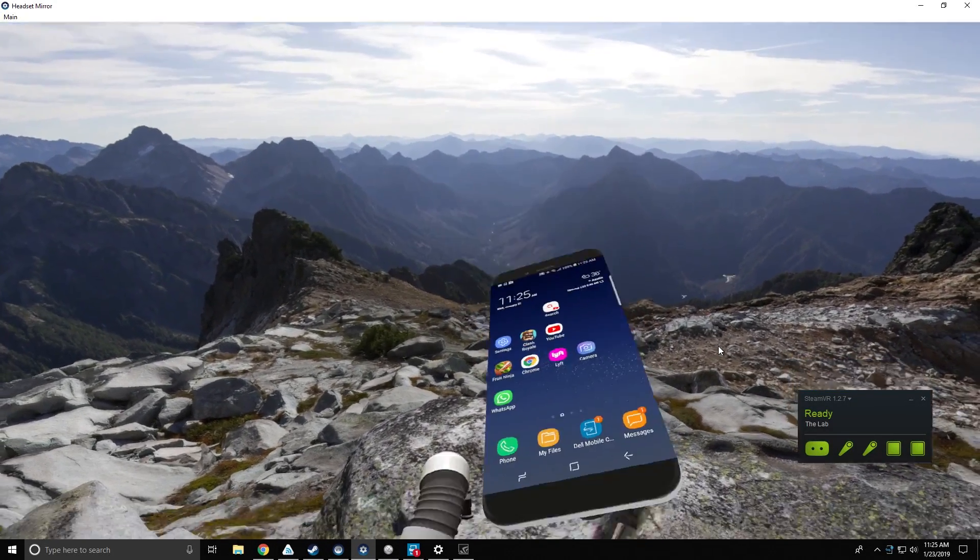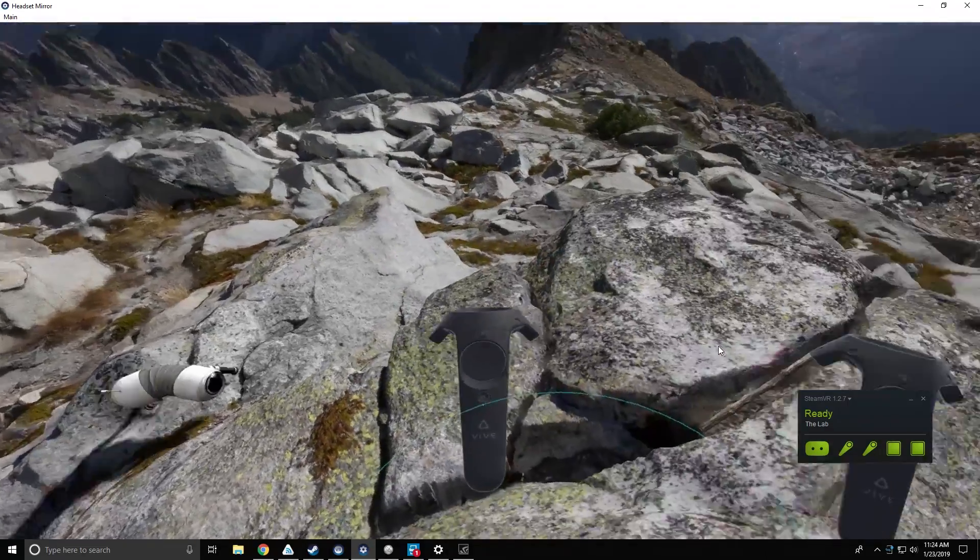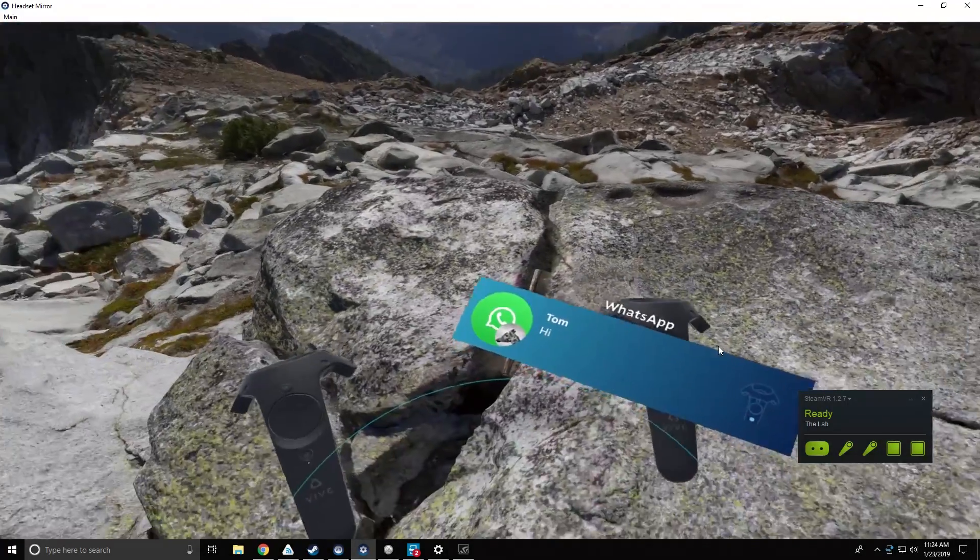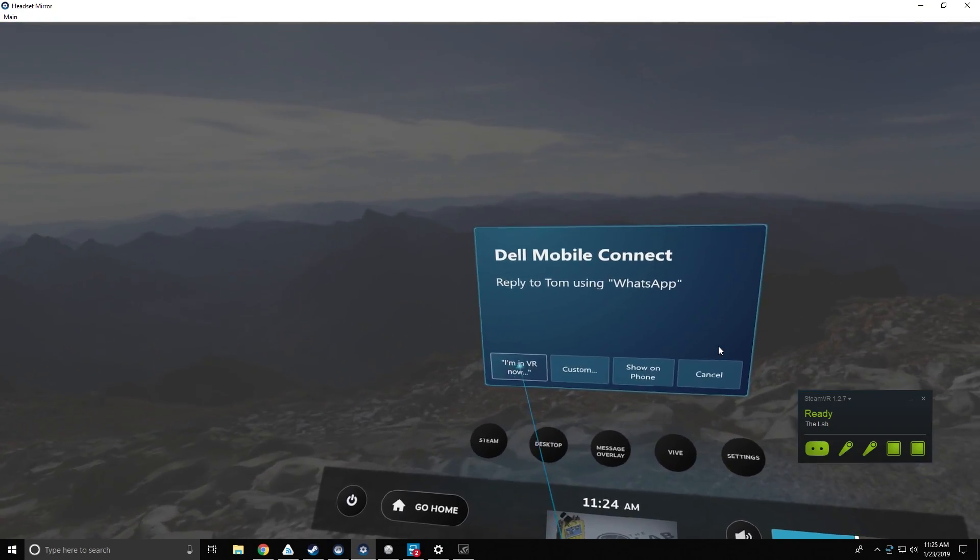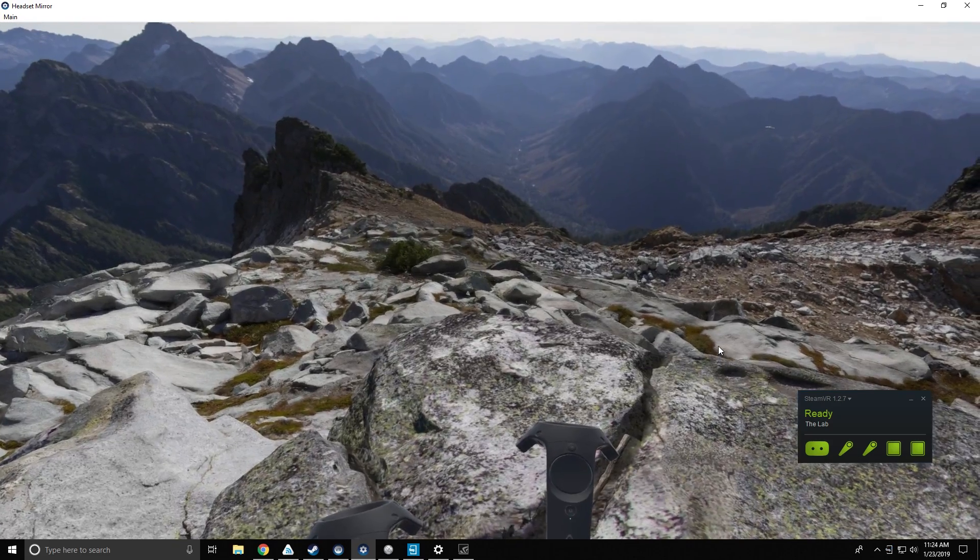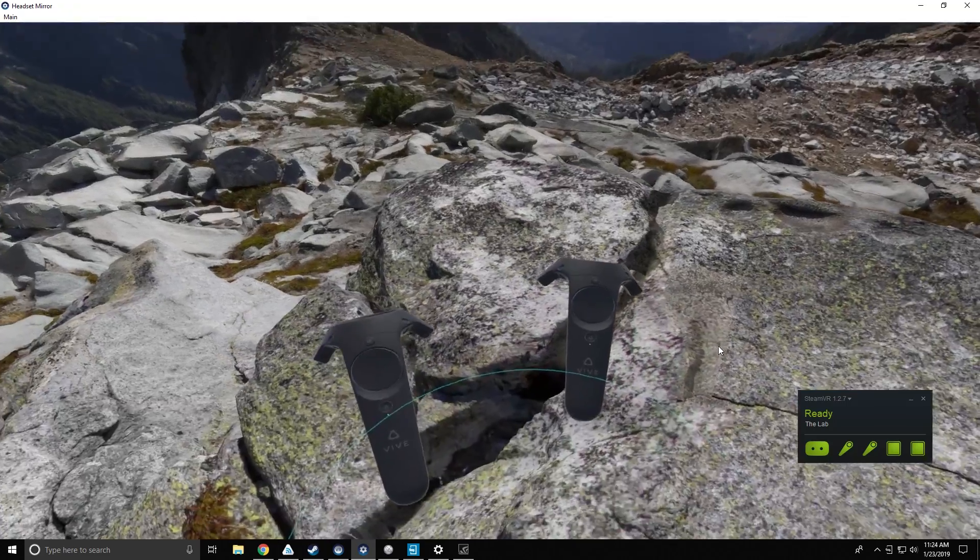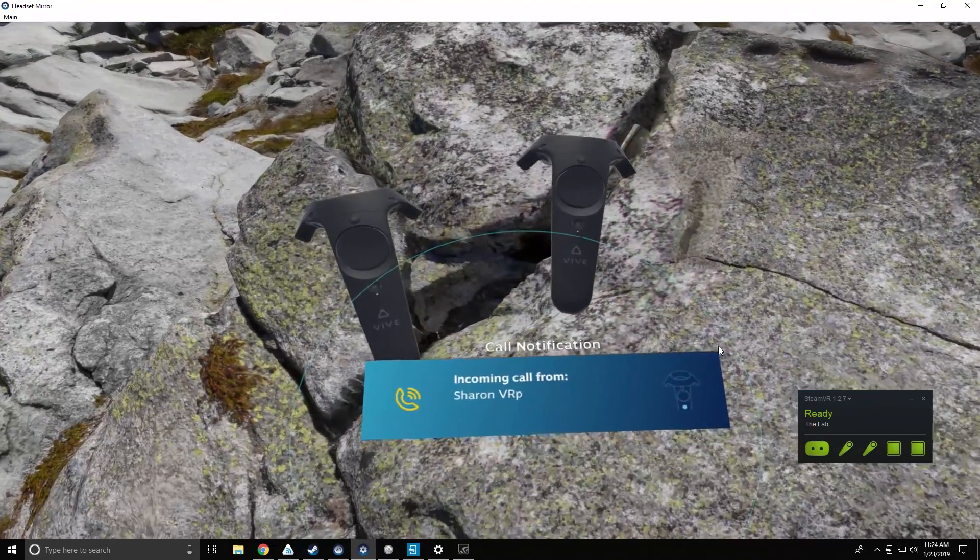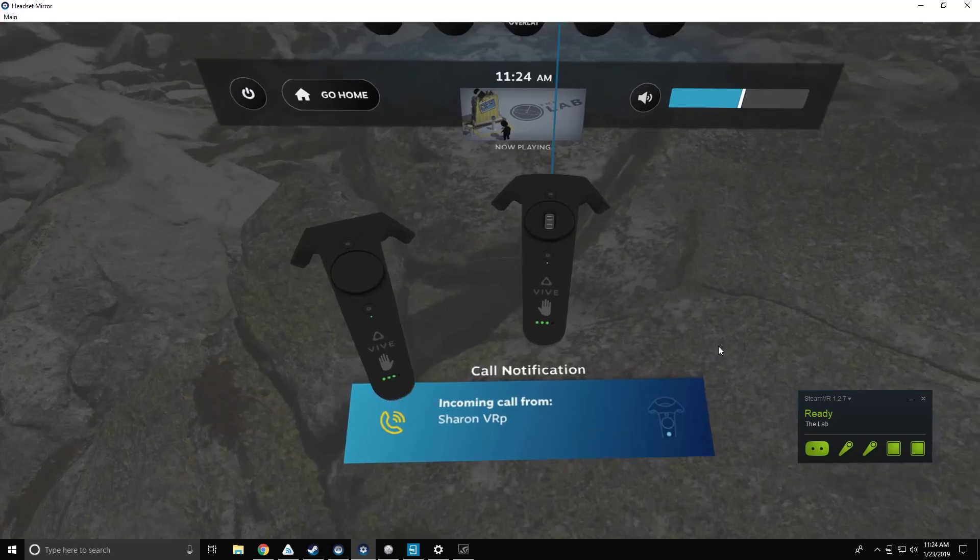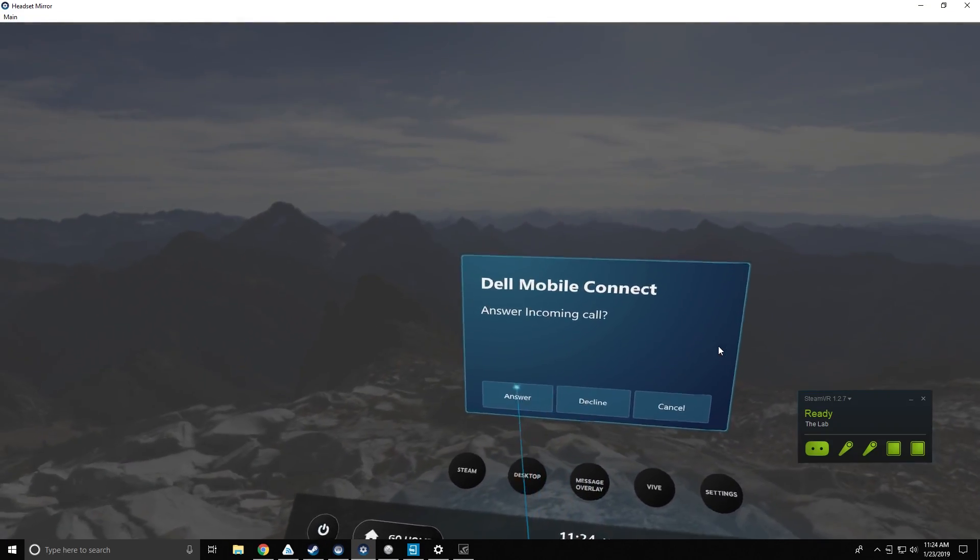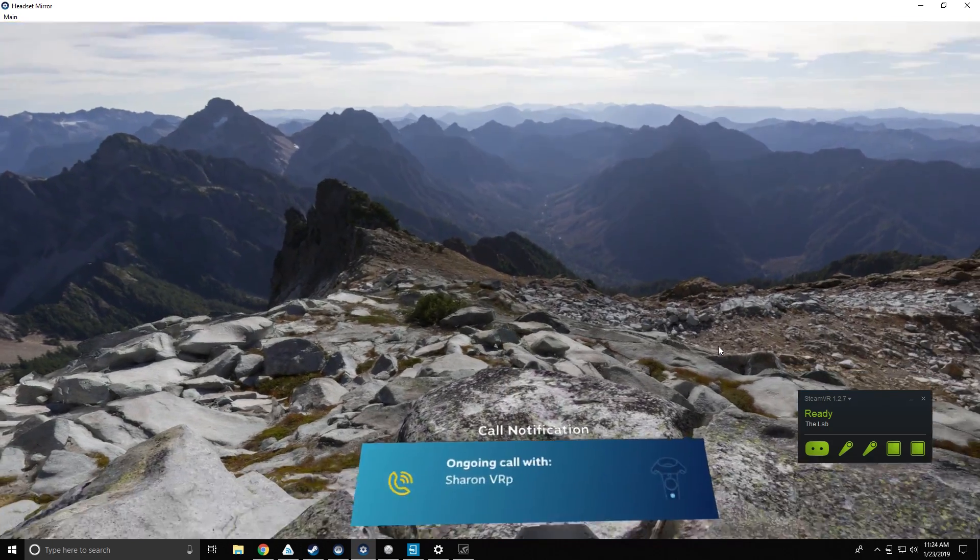This is basically providing Alienware gamers with complete access to texts, calls, notifications in the VR experience. For example, if I'm going to call you and you're in VR, you're going to be able to see notifications somewhere on the floor so you can focus on your game. But then you'll be able to answer that call and have that phone conversation with me while the phone is in your bag, while you're in VR shooting the bad guys.